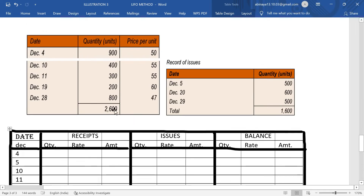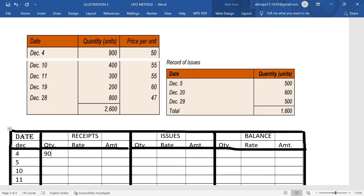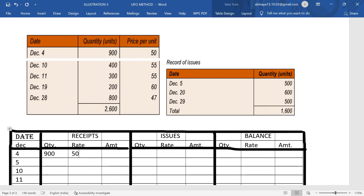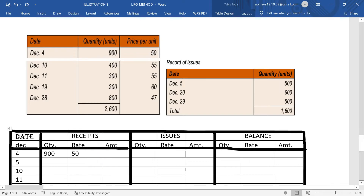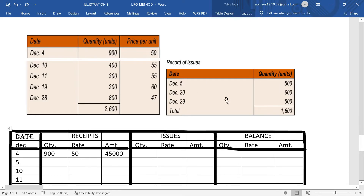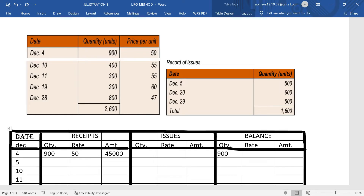First date is December 4th. Quantity: 900 units. Rate: 50. Amount: 900 × 50 = 45,000. On December 5th there are no issues, so the balance remains the same: 900 units at a rate of 50, equal to 45,000. First date entry completed.